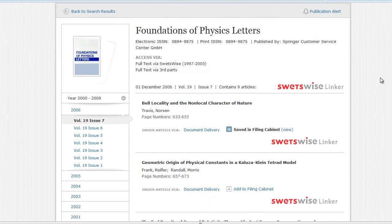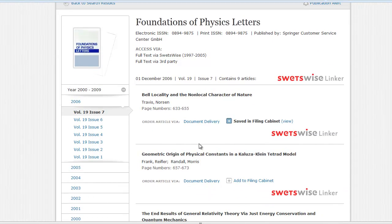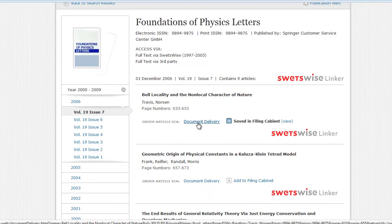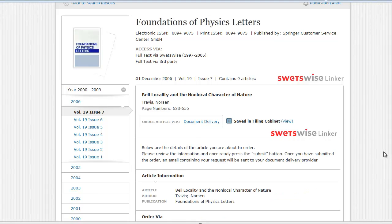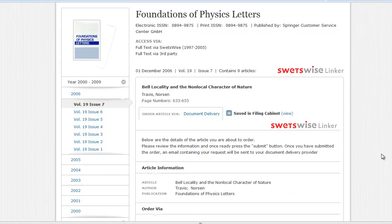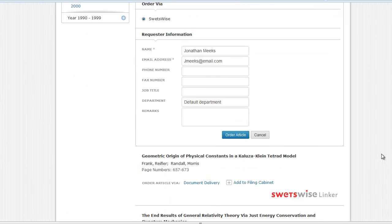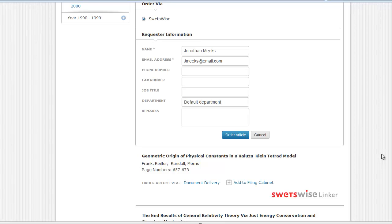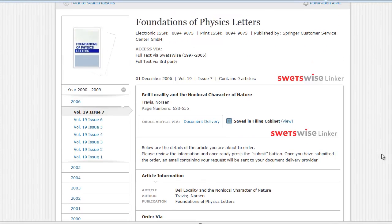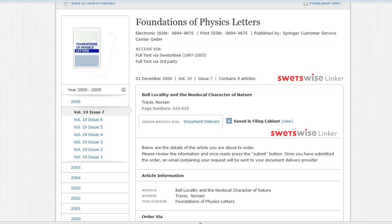The order article option will be available on articles that you do not have full text access to, so long as your administrator has activated a document delivery supplier in the system. Clicking the link will bring up a menu outlining the providers available to you, and you can follow the on-screen instructions to submit your request. Format options are provider-dependent, so please check the details thoroughly to ensure you order correctly. Once submitted, the order will be placed and an email containing your request will be sent to your document delivery provider. Please contact your administrator for details on expected delivery turnaround time.